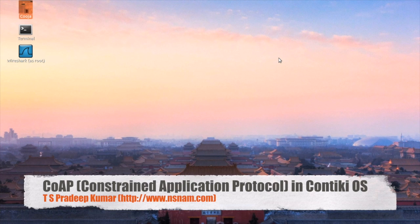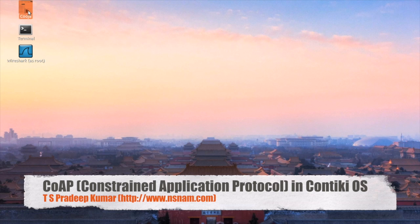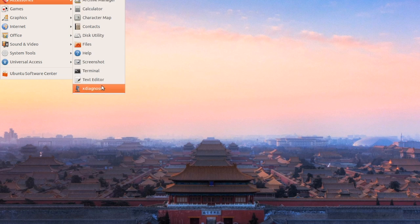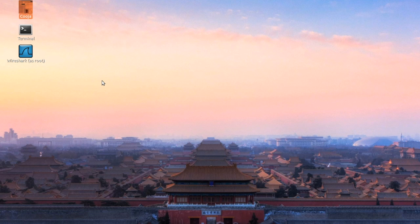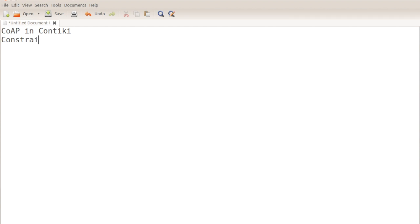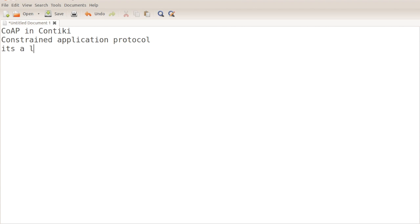Good evening friends, Pradeep Kumar here. Now I am going to tell you about examples of how to demonstrate CoAP. CoAP means Constrained Application Protocol. It's a lightweight HTTP protocol. The HTTP protocol has a huge number of headers, whereas Constrained Application Protocol has only a less number of headers.